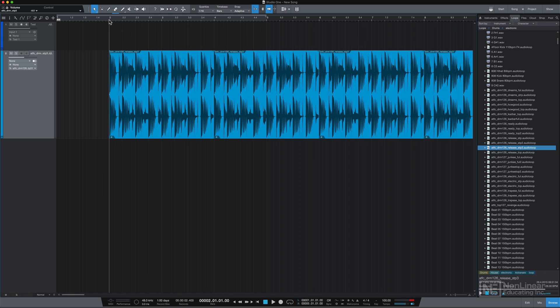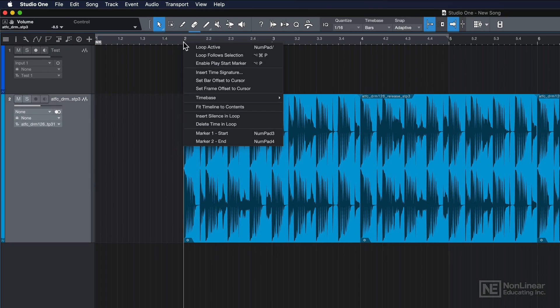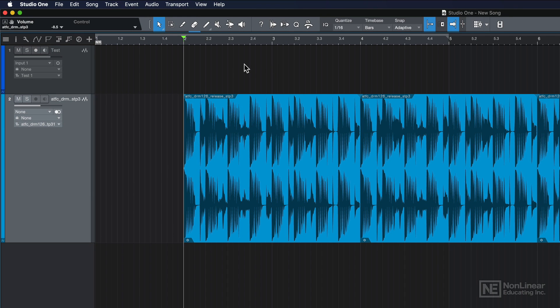Another way to do this is to right-click up here and enable a play start marker. What this will do is make sure that the playhead jumps back to that point every time you press play.